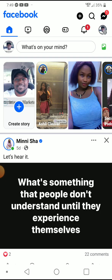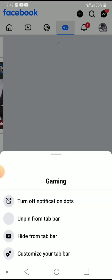If you're on an Android device, the fastest way you can do this is to just tap and hold down on a tab. That's going to bring up a couple of options — you can turn off the notification dots, unpin this from your tab bar, hide from your tab bar, or customize your tab bar. We're going to go to 'Customize the Tab Bar,' which takes you over to the shortcut tab bar screen.